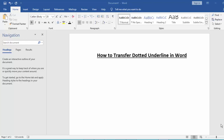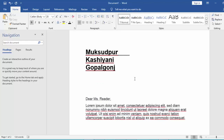Hi guys, assalamualaikum, how are you all? I hope you are well. Welcome back to my channel. In this new video, today's video is about how to transfer a dotted underline in Microsoft Word. So guys, let's start. First, open your documents.